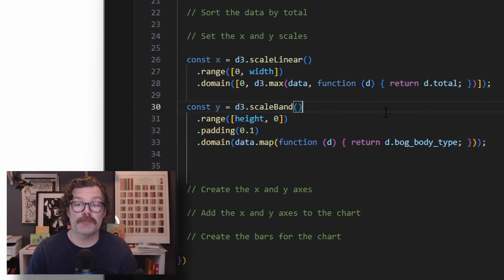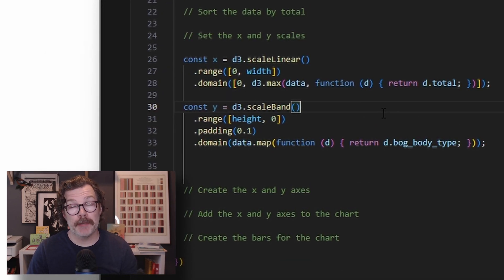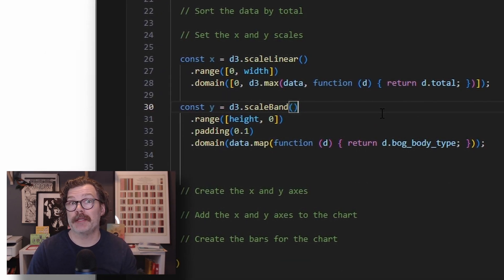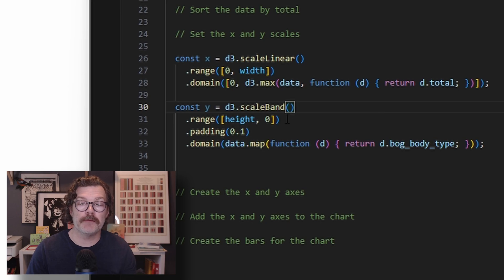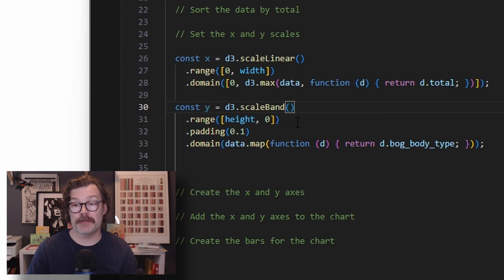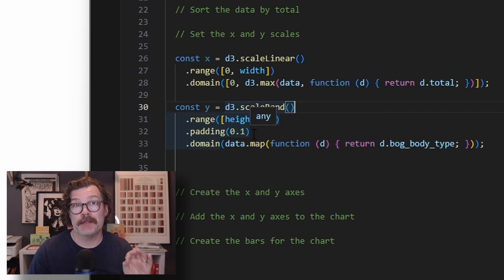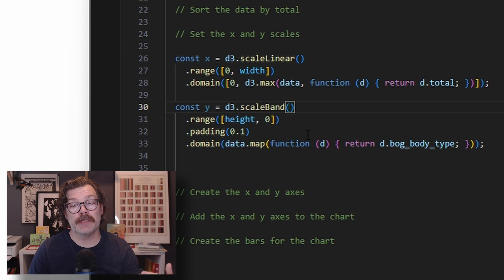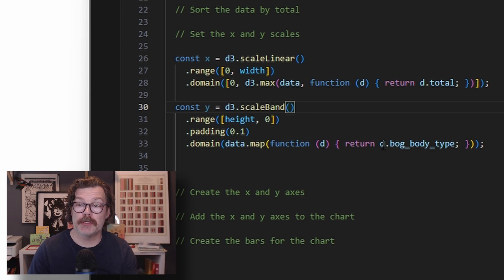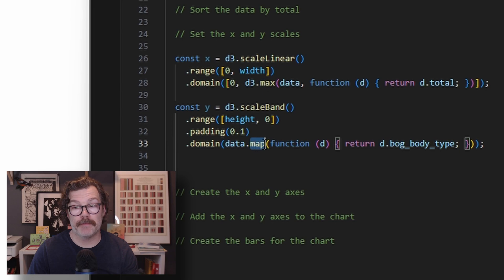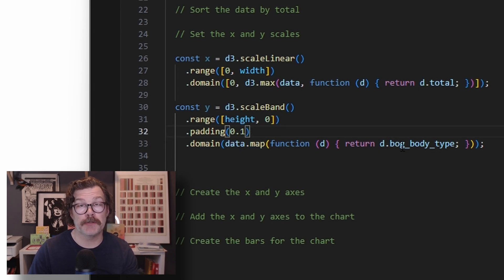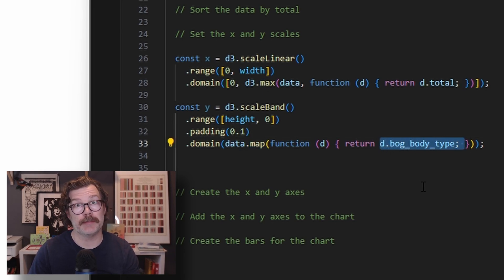For the Y, we're going to use D3 scale band since we're making a horizontal bar chart. We're going to give it a range of the height to 0, a little padding in between each bar, and the domain of data that will live in this range is going to be all the bog body types. We can do that with a map function. So we'll map through the data and return all the bog body types.